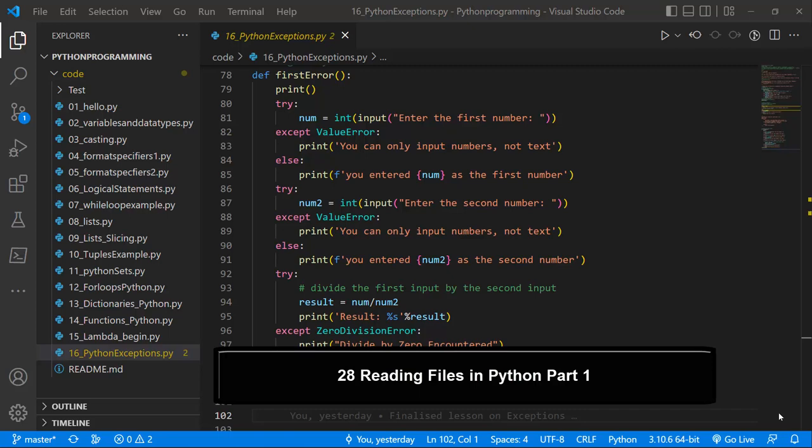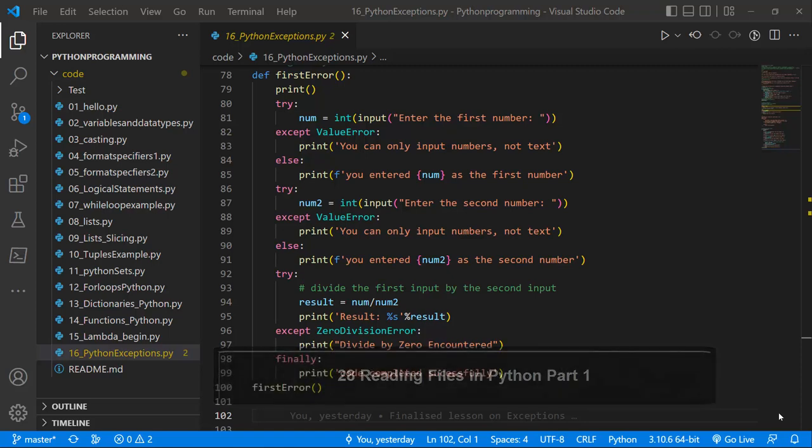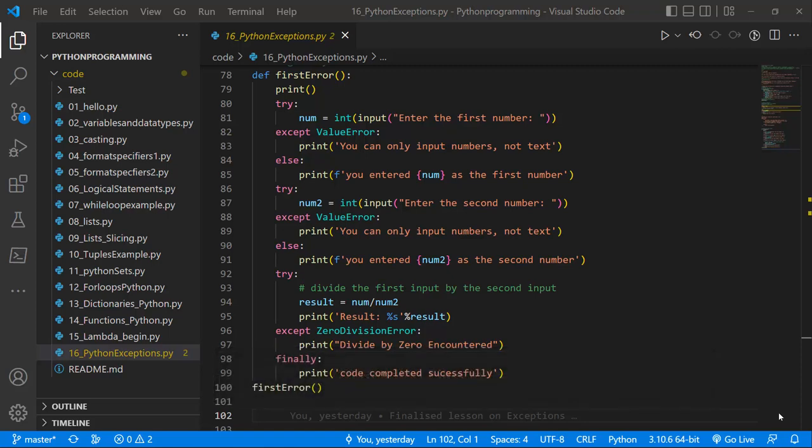Hello guys, Andrew. Welcome back. In our last lesson, we learned about Python exceptions, and we saw how we could create exceptions using the try, except, and finally blocks, and see how we could also raise exceptions and catch exceptions in Python. If you want to learn more about exceptions, please click the link and check out this video.